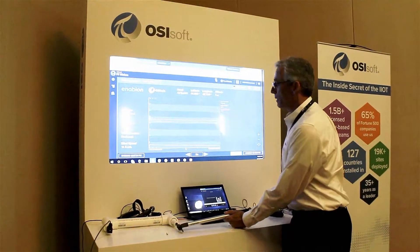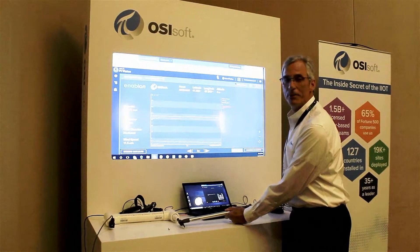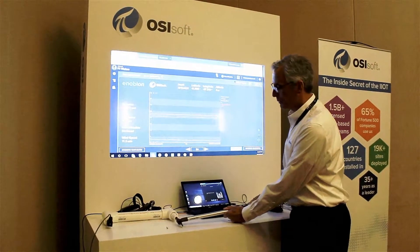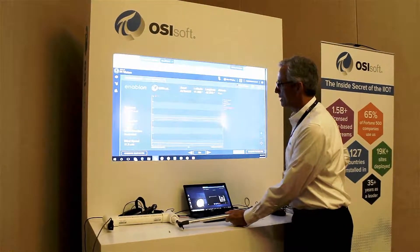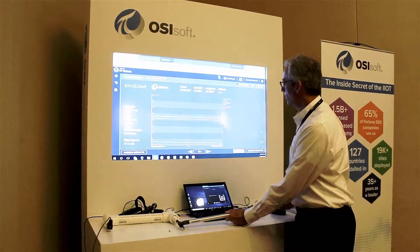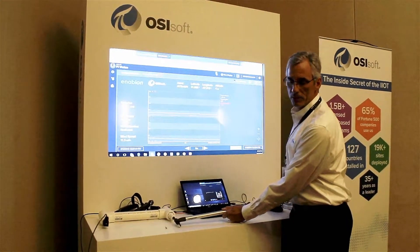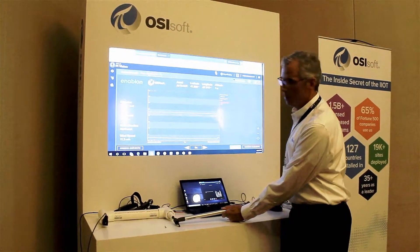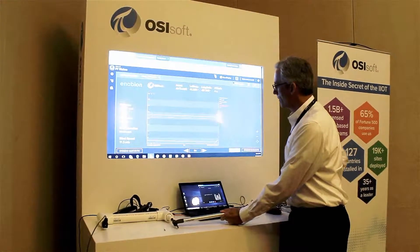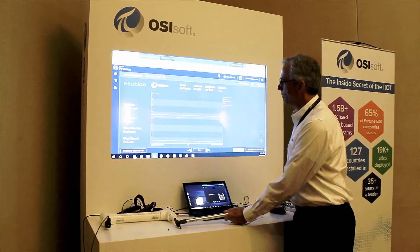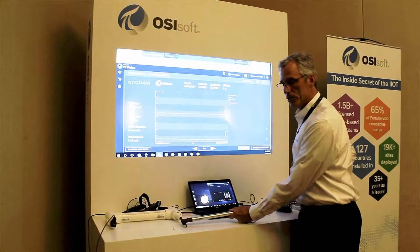I'm going to start by pumping up with a bicycle pump this tiny little pressure vessel. There's a little bit of latency as the data gets to the cloud, but what we're going to see is the blue line, which represents pressure, start increasing. The purple line is the rate of change in pressure.